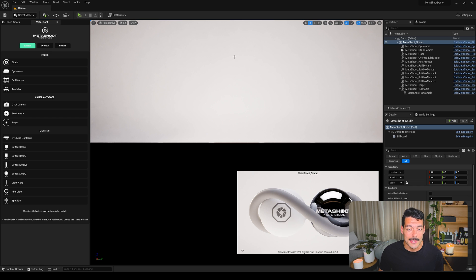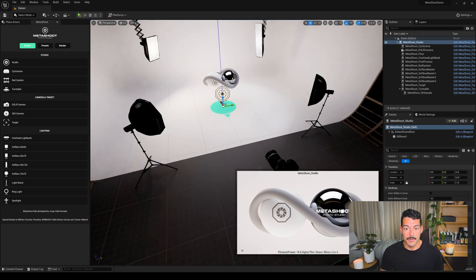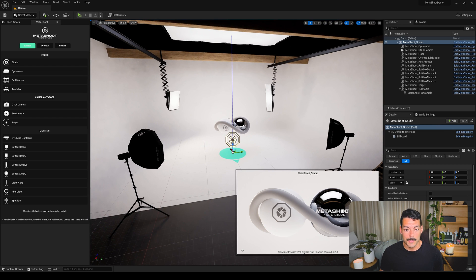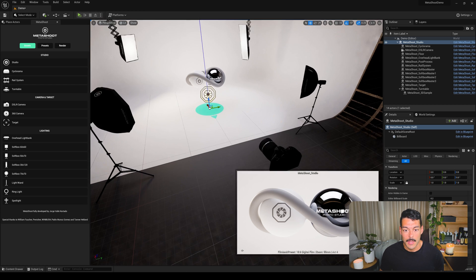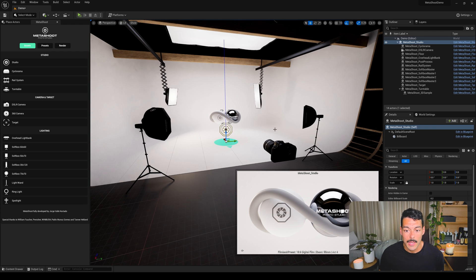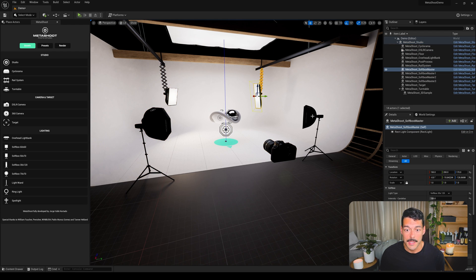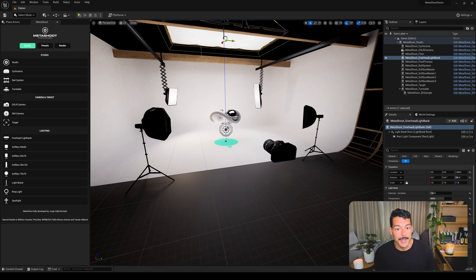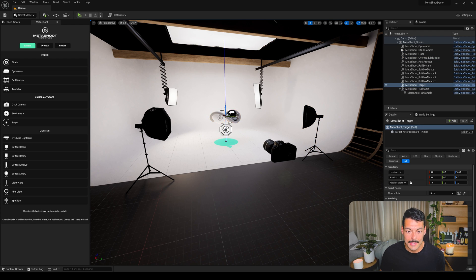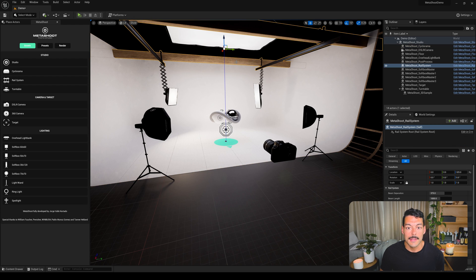The first thing we need to do is to drag our studio from MetaShoot to the level. You'll see a black and white image at first — that's just because we are zoomed in on the floor. Move around and zoom out and you can see the full studio. By doing this it already comes with all the MetaShoot elements: the camera, some different lights, the overhead light bank, the sample, the target, the studio actor, the turntable, the cyclorama, and the rail system.